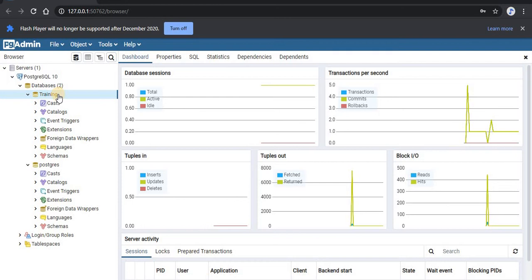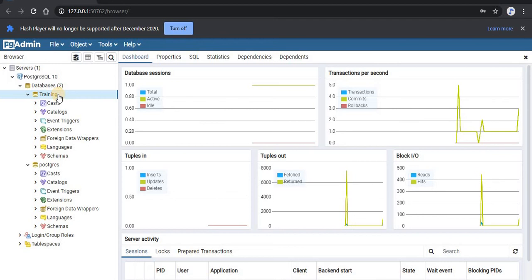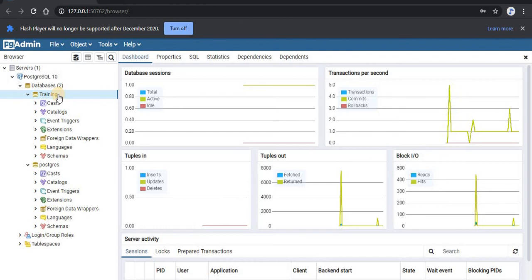For example, customer A is buying product B. So the third table will have information like customer A bought this much quantity of product B for this much amount. We will create these three tables and add data to it.